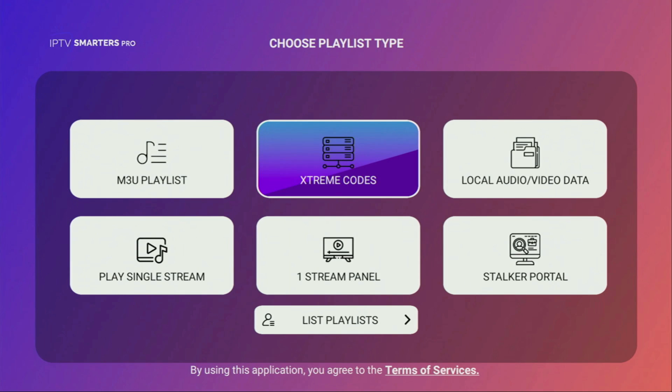Just keep in mind that you need to have your own playlist to use the app. Without any further ado, let me show you how to get IPTV Smarters to your device.